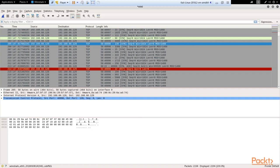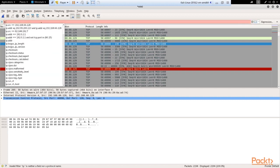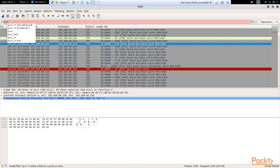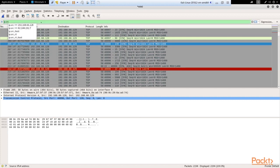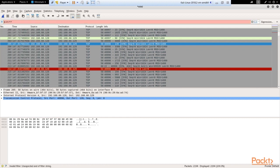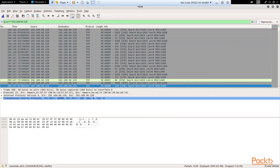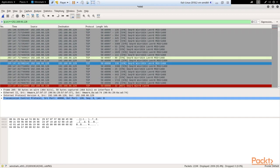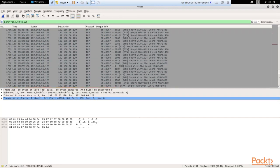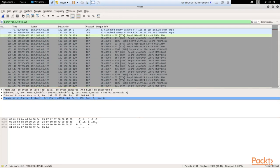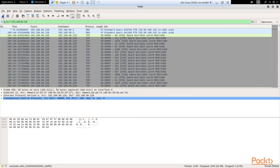First of all, we can ferret out all his connections. We can do that by typing here command IP.SRC double equal, and then the IP address of the attacker. Click enter, and here we can see all the traffic that is going from the attacker machine.